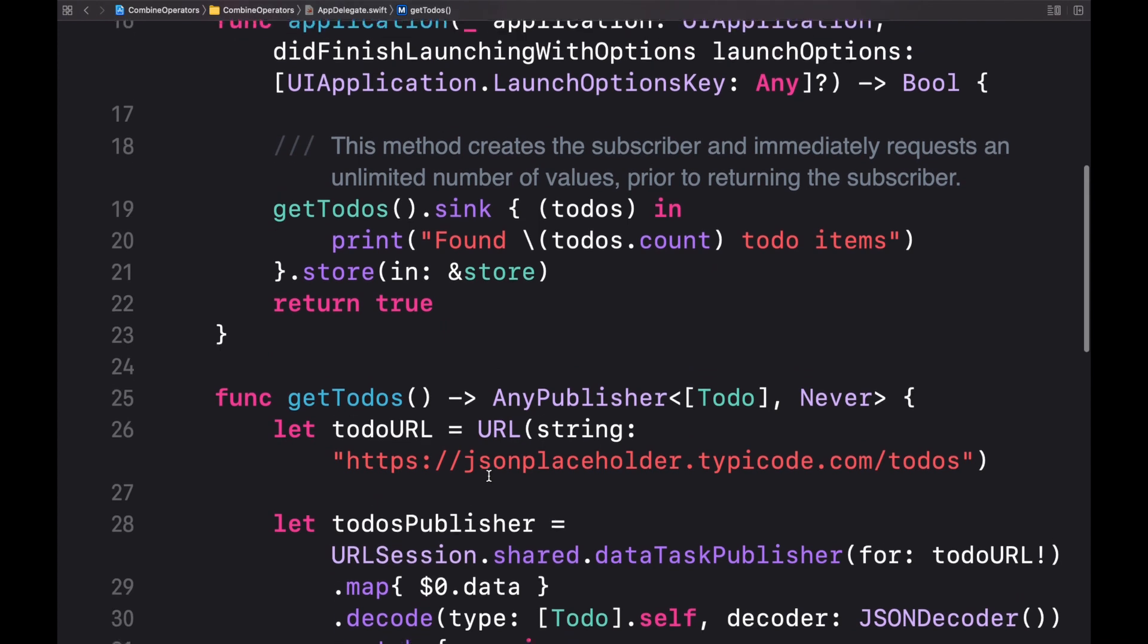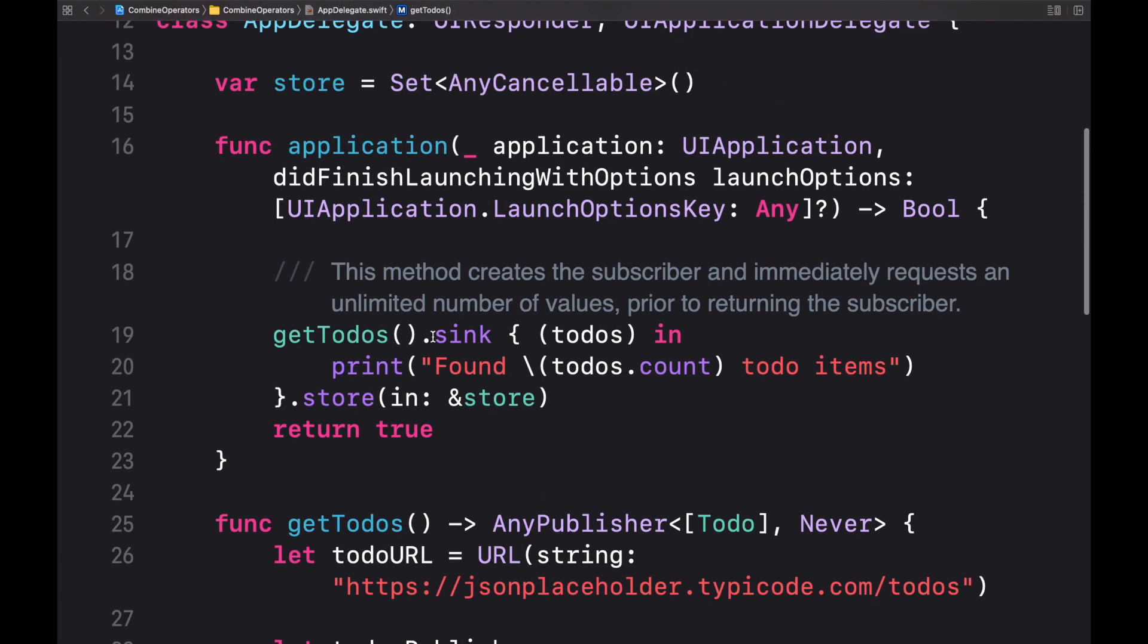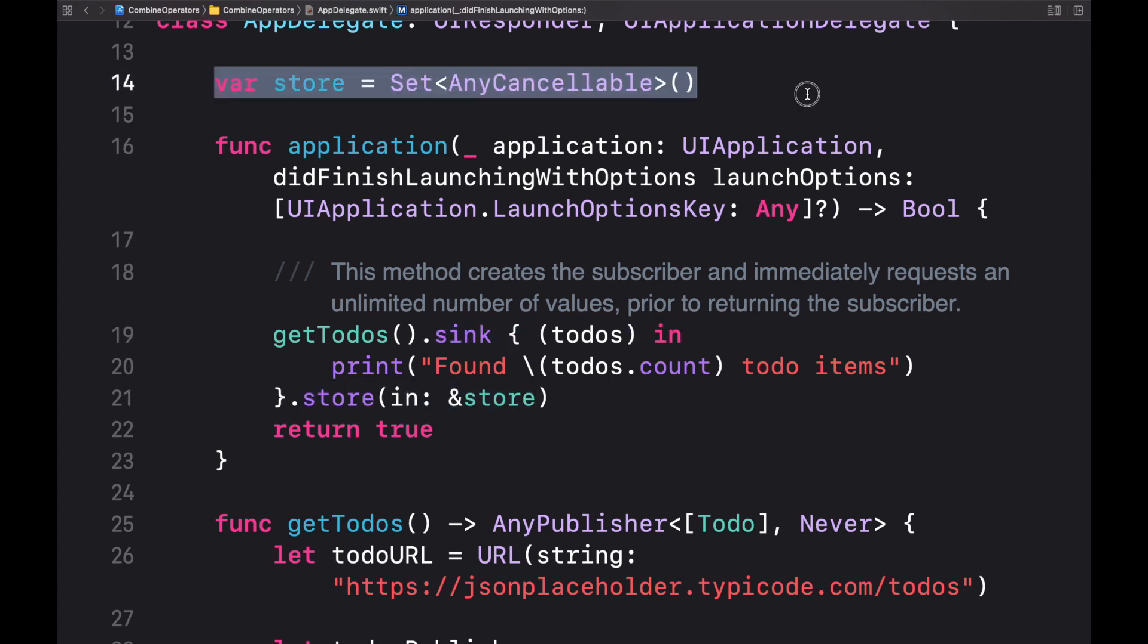Here you can also see that we use the sync subscriber so we could trigger a subscription. This subscription returns an any cancelable reference. This reference allows us to cancel the publisher if we need to.